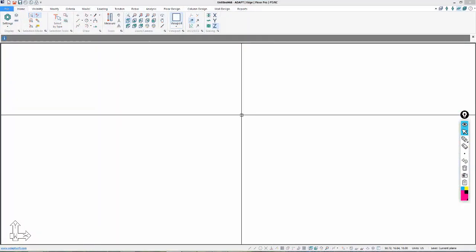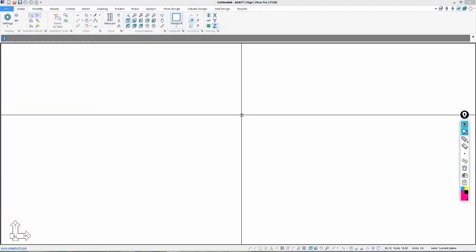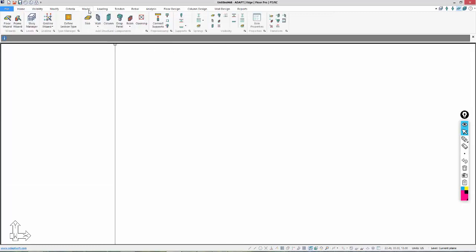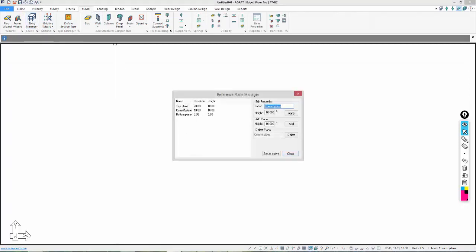Inside Builder 2018, we're going to use the Model option and use Story Manager. This is in the Build menu in version 2017. I'm going to rename and add the levels I need here. I'll add one level — we're going to call this Level 4. We'll update that, call this one Level 3, and then we have Level 2.